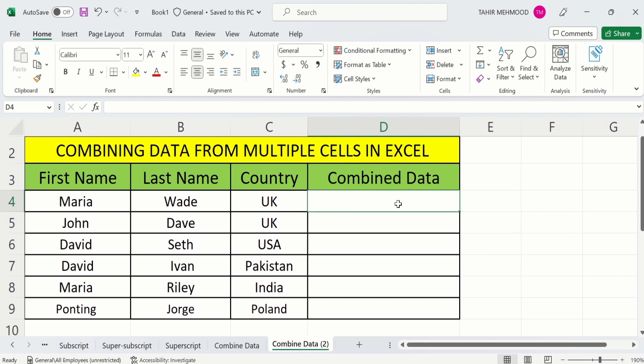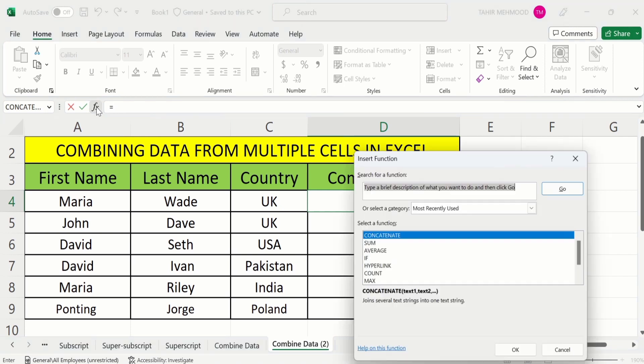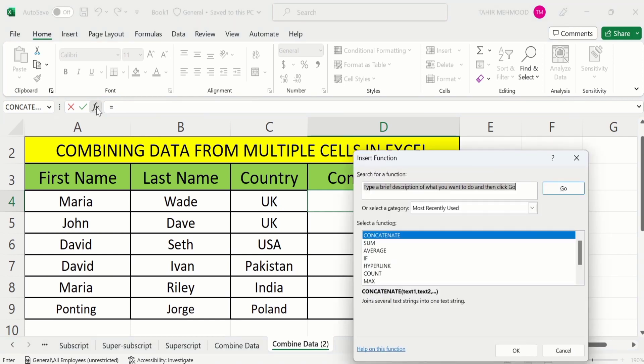Then I will put an equal sign. After doing that, you will find the option of fx or insert function. Click here and a pop-up window appeared.